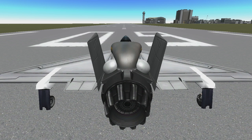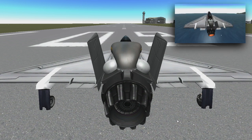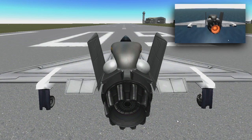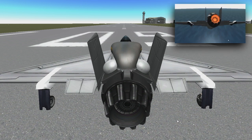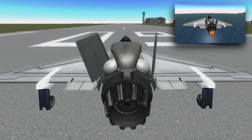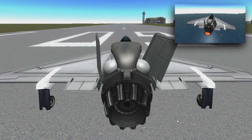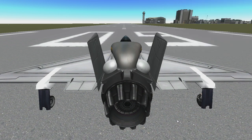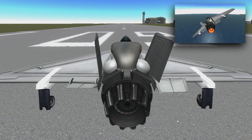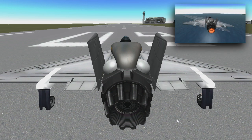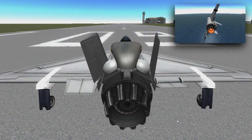The keyboard keys you'll be using while flying are W, A, S, D, Q, and E. W and S control pitch, with S pitching the plane up and W pitching the plane down. A and D control yaw, with A moving the nose to the left and D moving the nose to the right. Q and E control roll — Q rotates the plane counterclockwise and E rotates it clockwise.